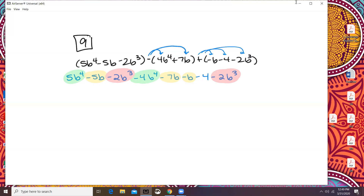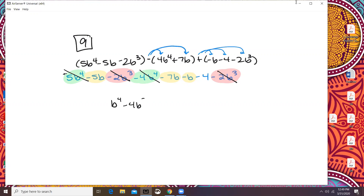When we write our final answer, we want to go highest power to lowest power. So 5b to the power of 4 — that's positive — and then minus 4b to the power of 4 is simply going to be b to the power of 4. And then for my cubed, I've got negative 2b cubed minus 2b cubed, which is minus 4b cubed.